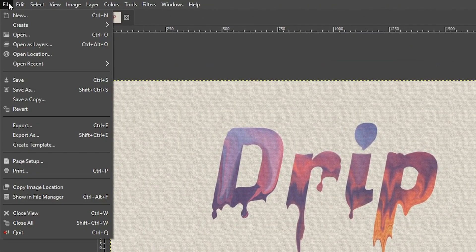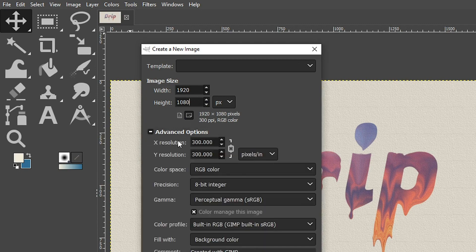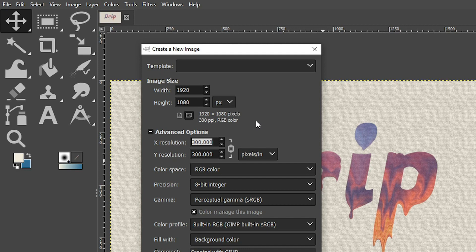As always, we need to create a new document to get started, so go to File > New. Like with other GIMP text effect tutorials, we're going to do 1920 by 1080. The resolution isn't as important as some other text effects we've done because we're going to be distorting the letters anyway. I usually like a resolution of 300, but you could use 72 — the benefit is edits will be applied faster because the file size is smaller, which is helpful if you have a slower computer.